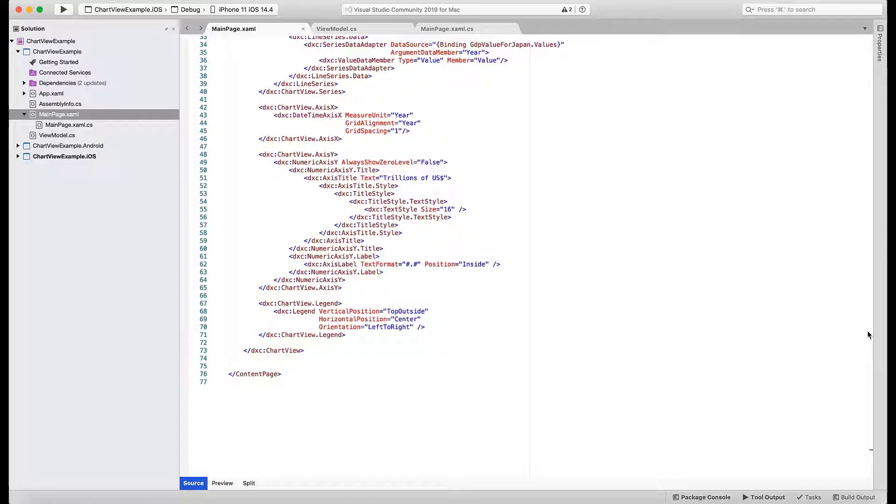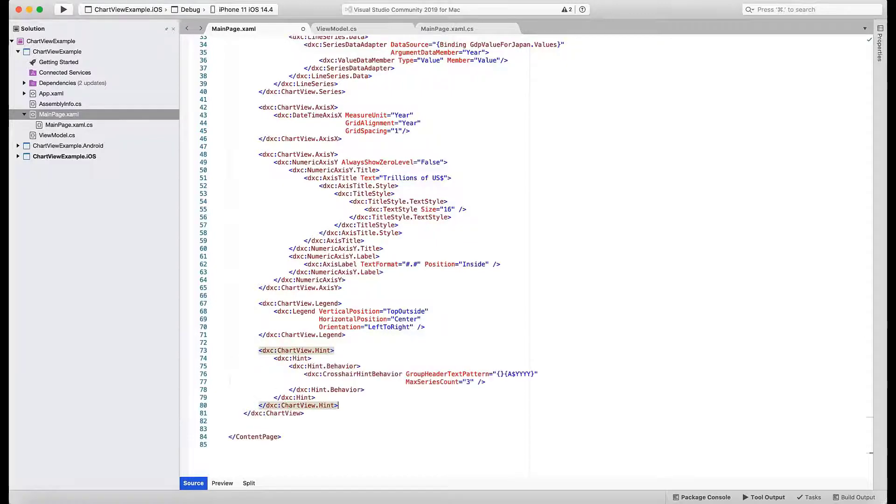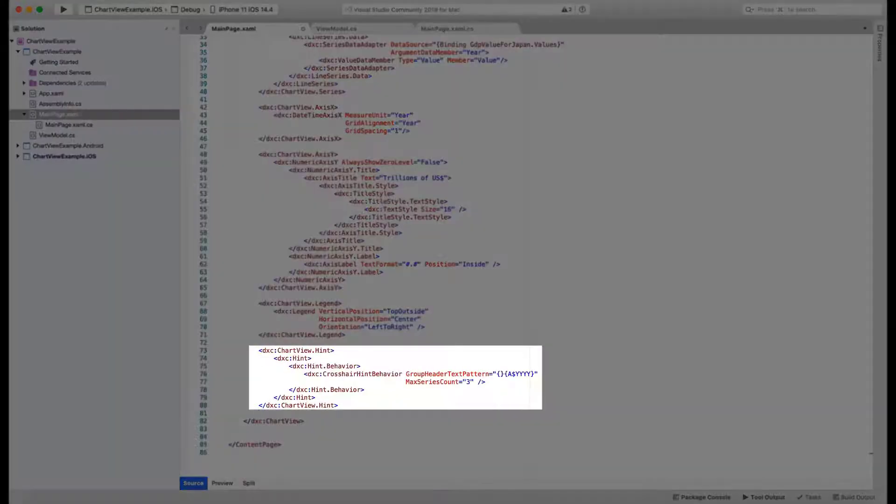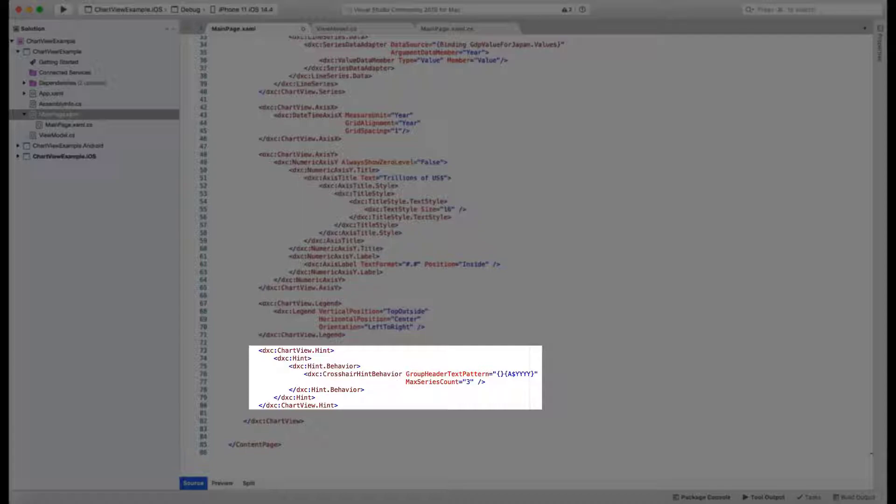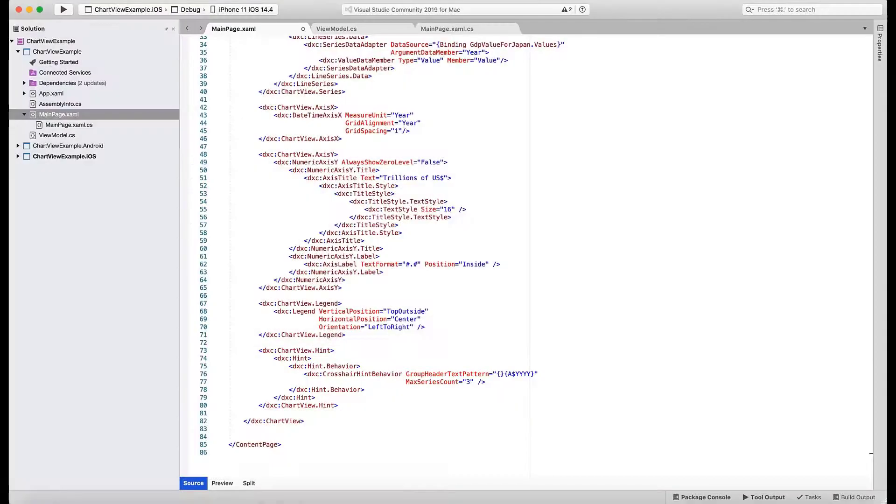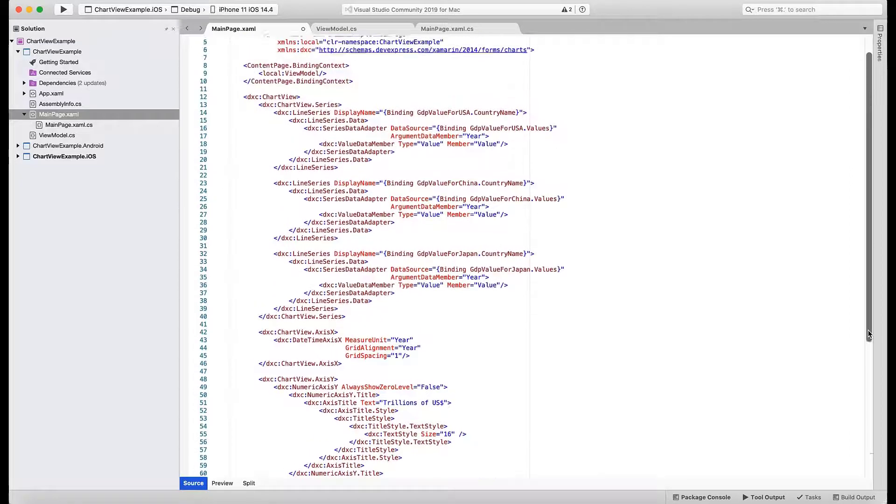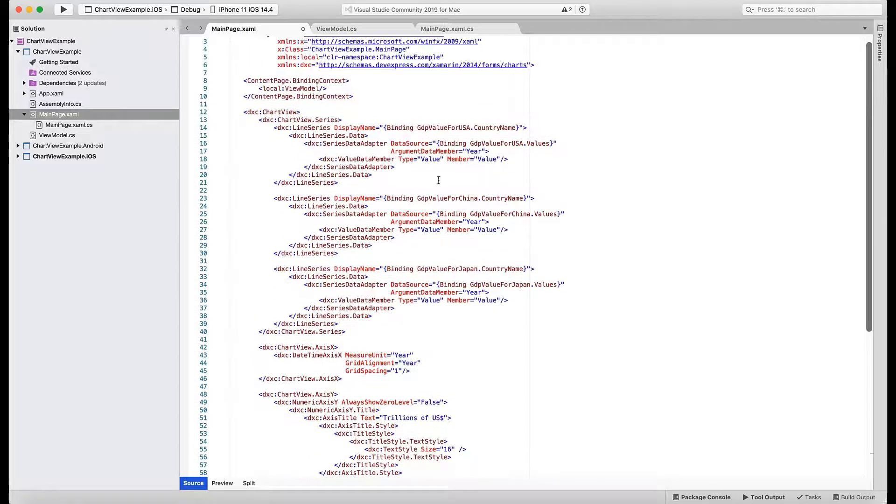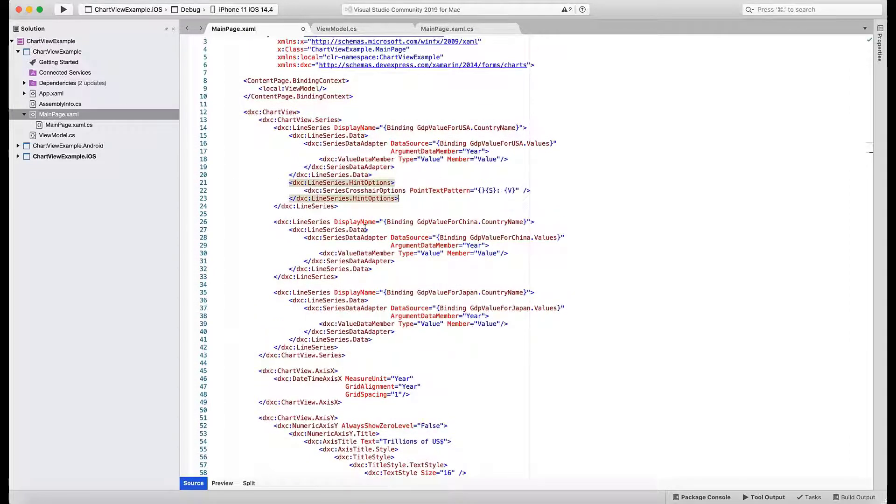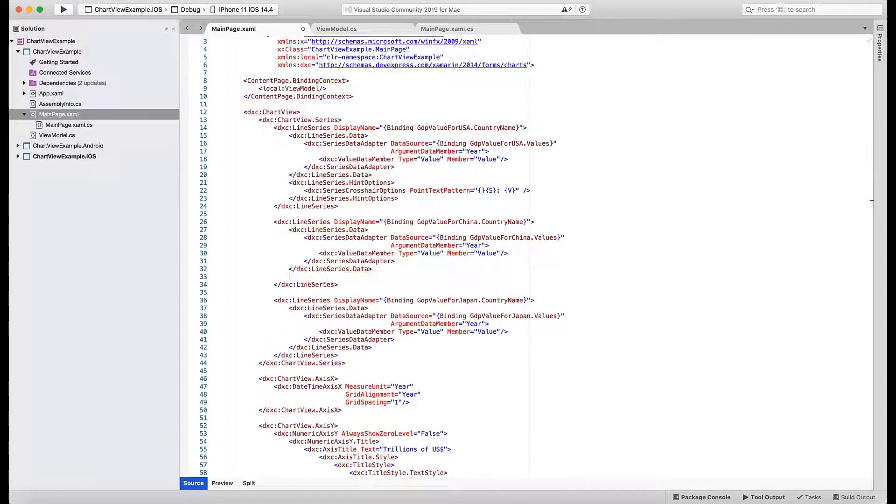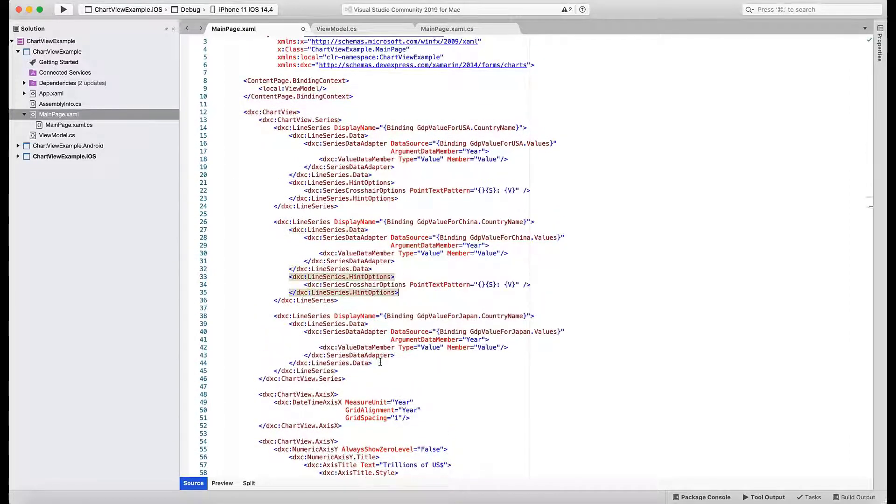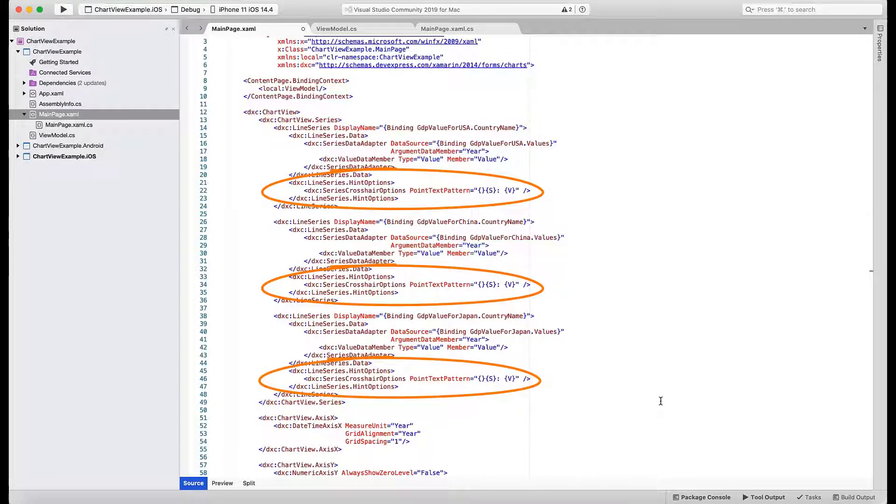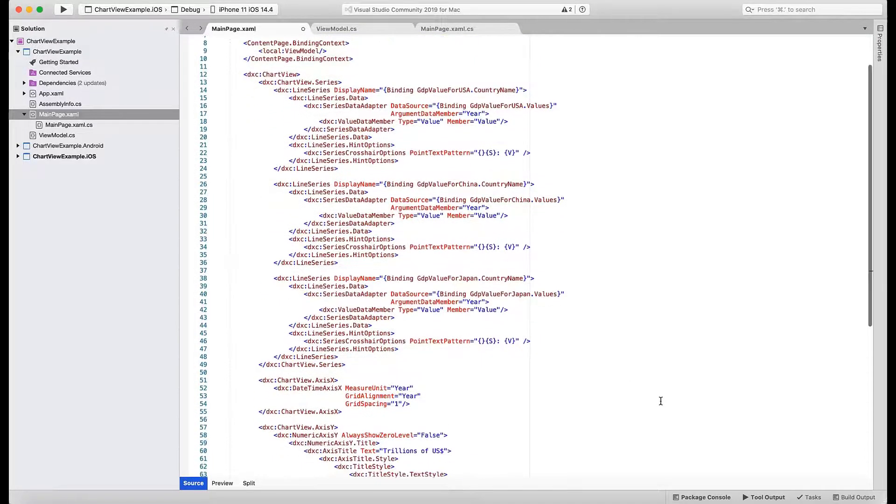We will add crosshair cursors and dynamic hints. First of all, add a separate nested definition for the hint object. The settings inside that object say that the hint title should display arguments as years and that three series values are to be displayed. Now you need to add code to each series and specify how to format hint values. In all three instances, we use the series name and y-axis value separated by a colon.